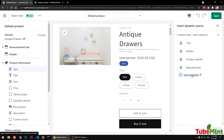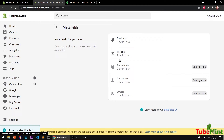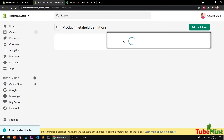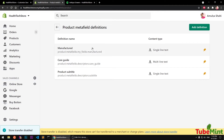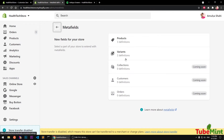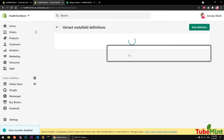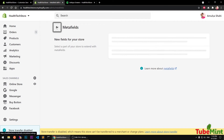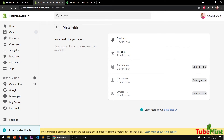You can add a meta field by clicking the link here. You can see I've got three meta fields — Manufacturer, Care Guide, and Product Subtitle. You can also create variants. These are coming-soon features that are going to change the Shopify experience overall.